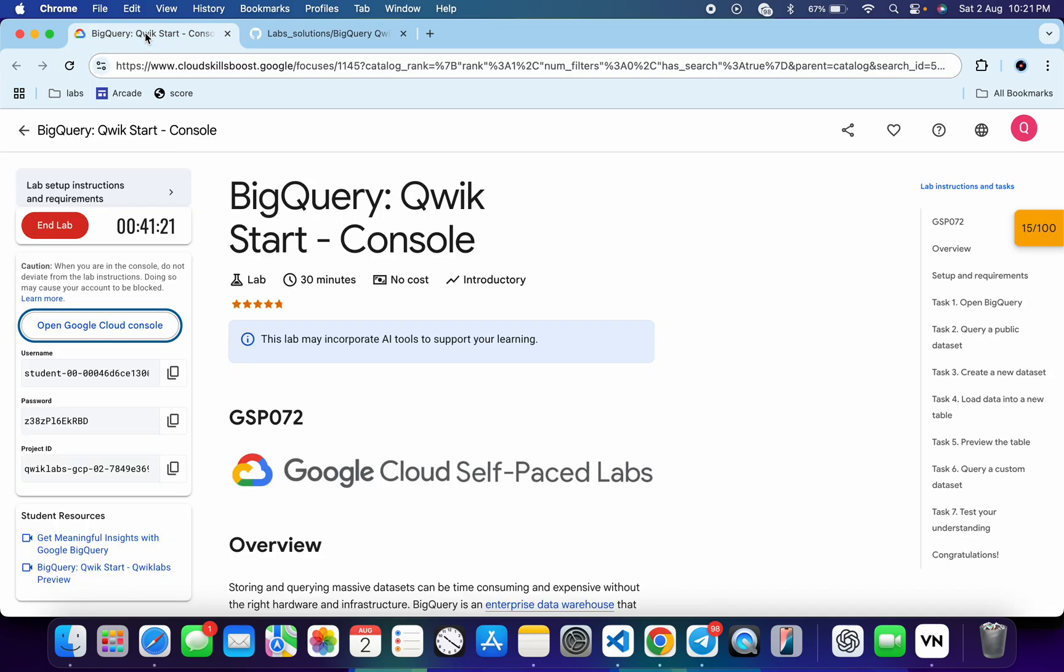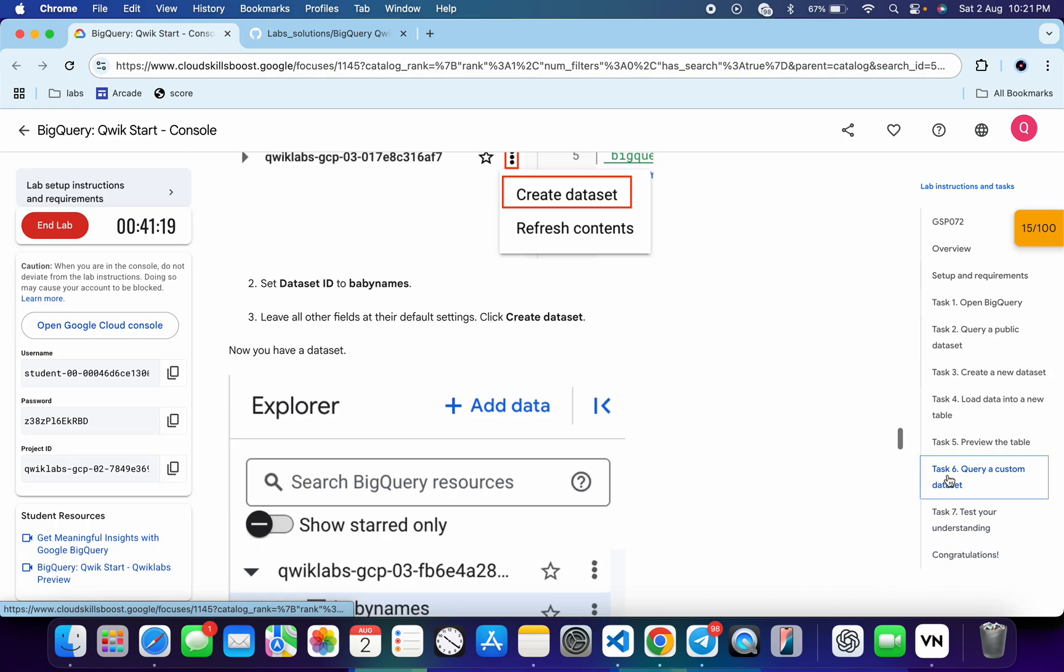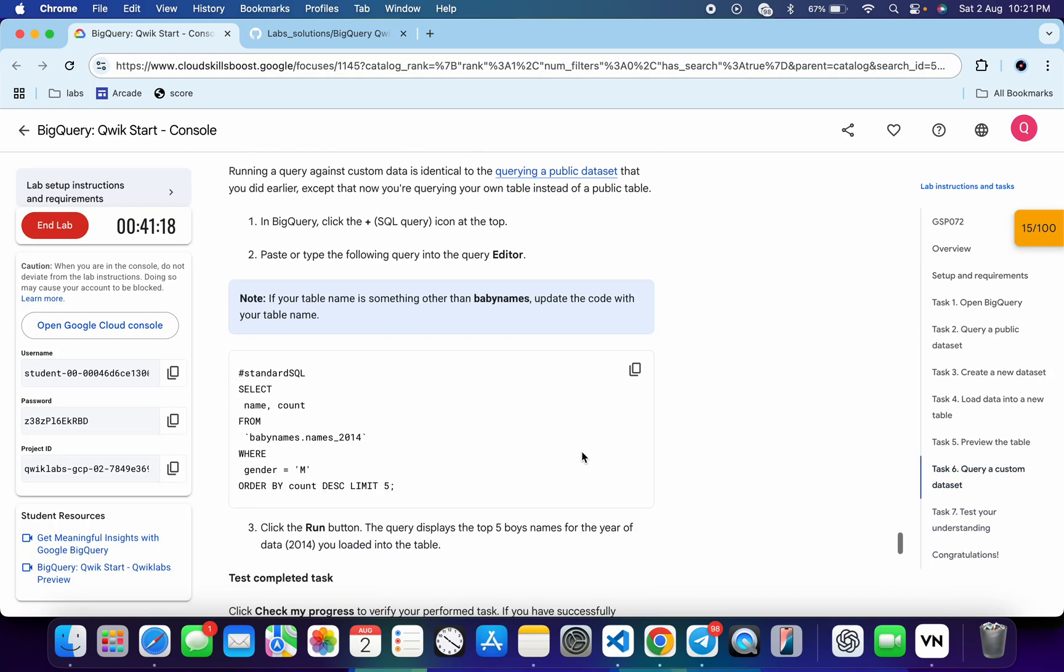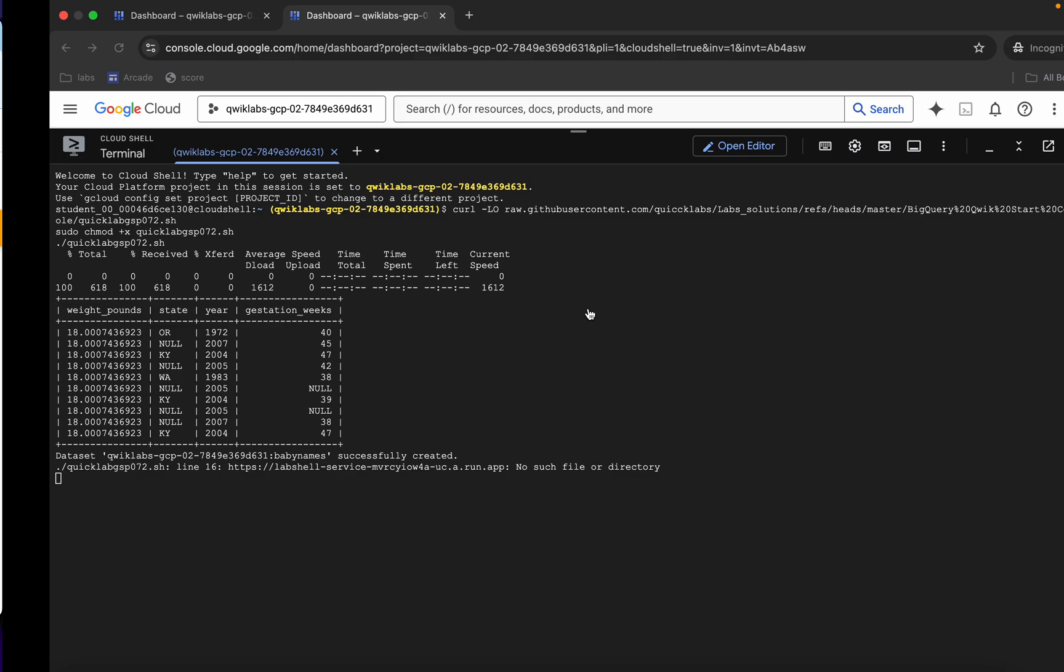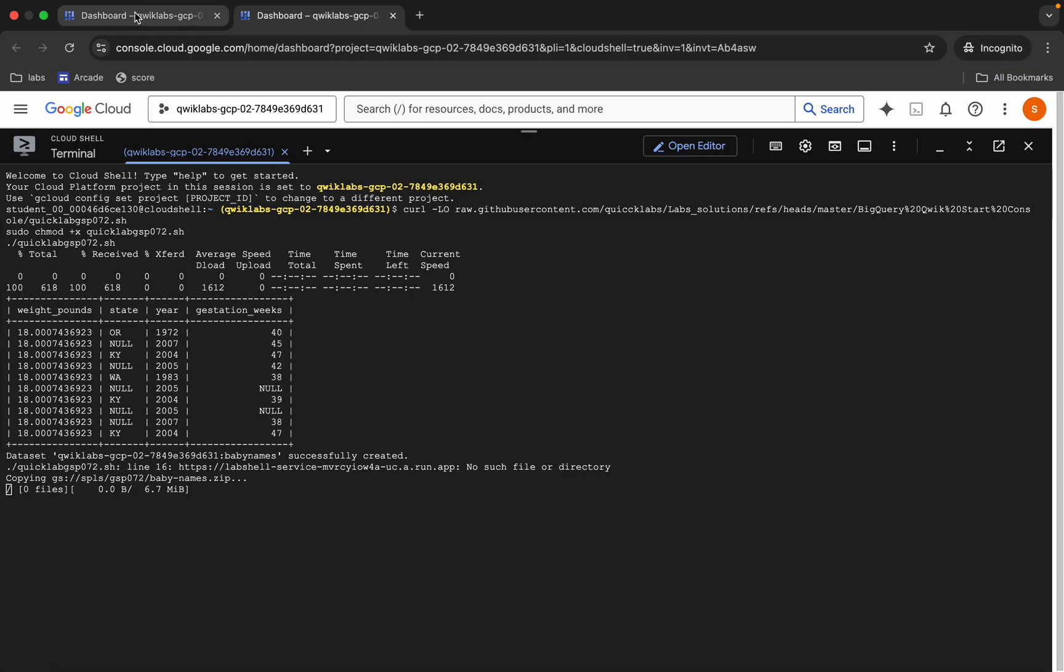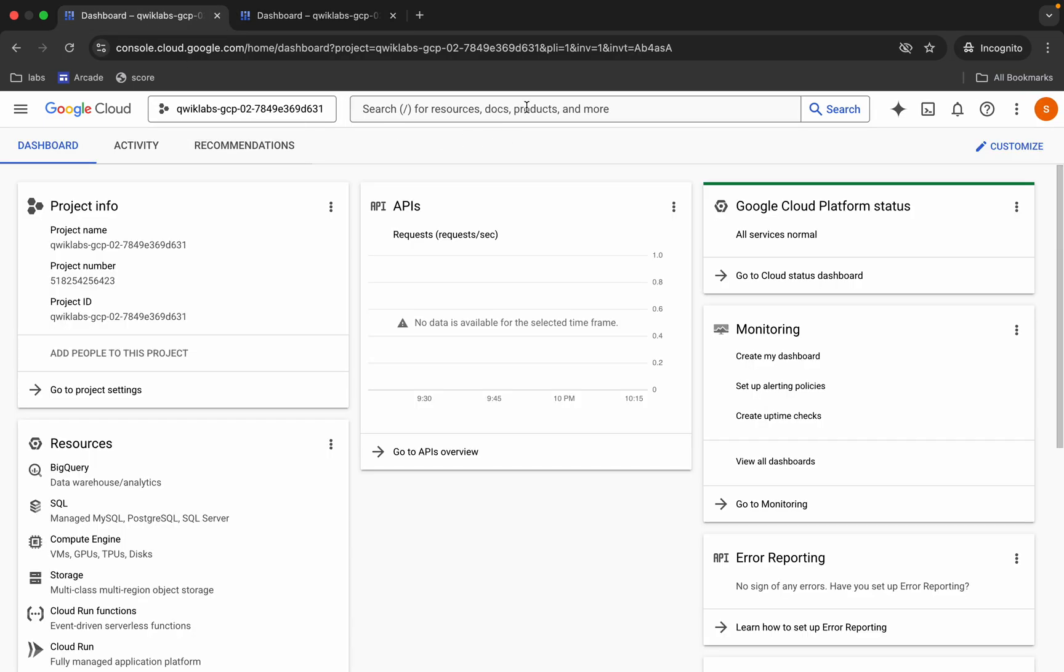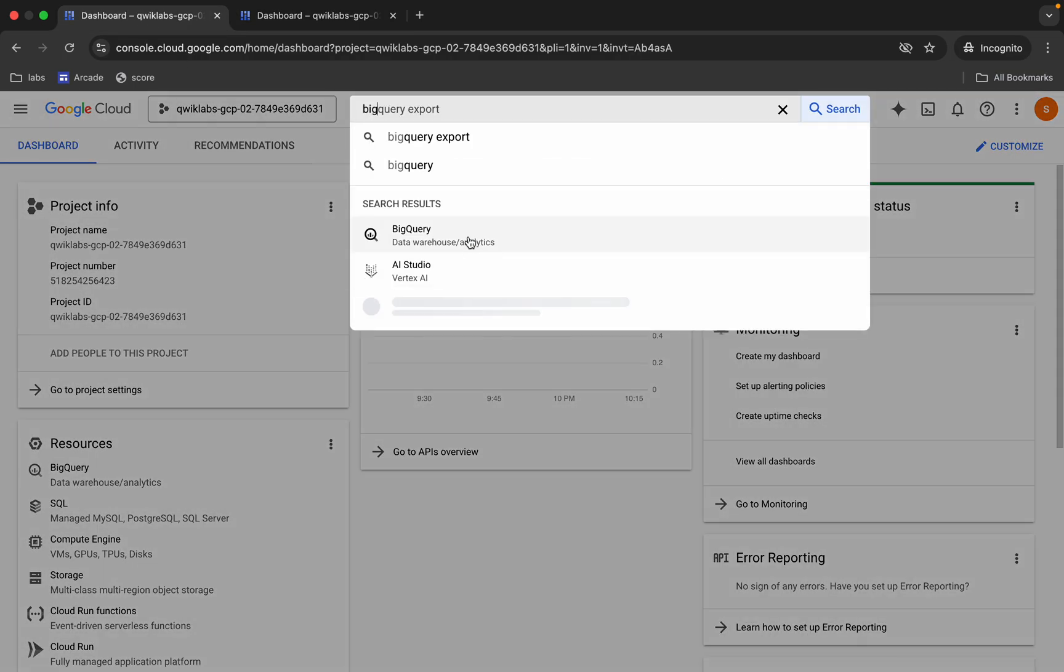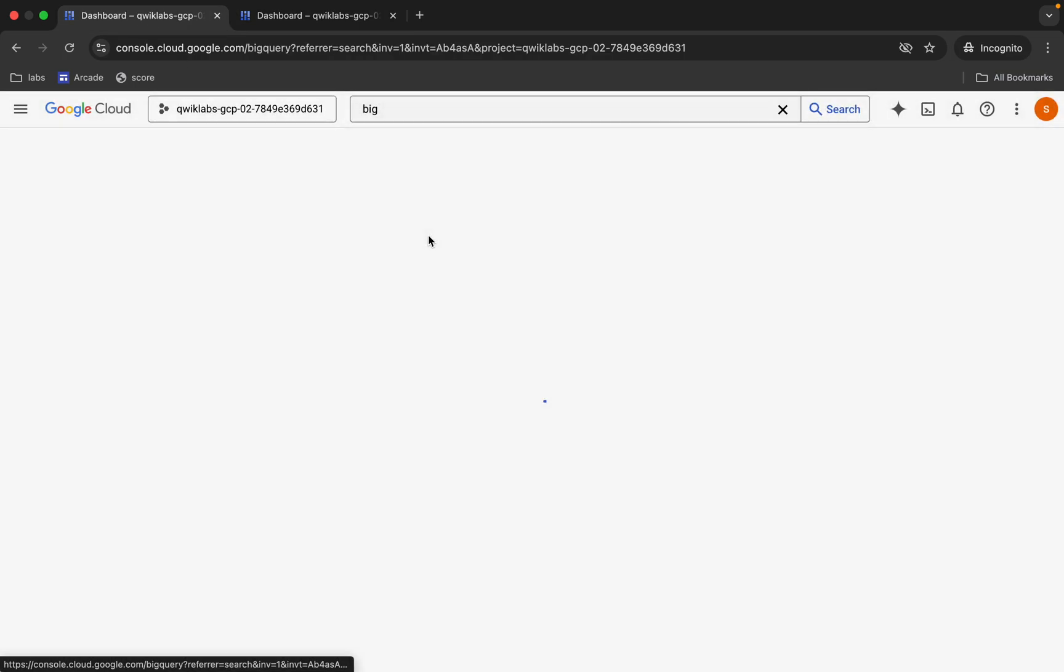Come back over here, click on task number six, scroll down, copy this query. Come back and search for BigQuery. Wait for a second, click over here.